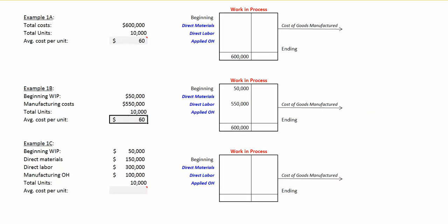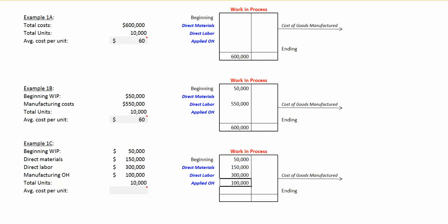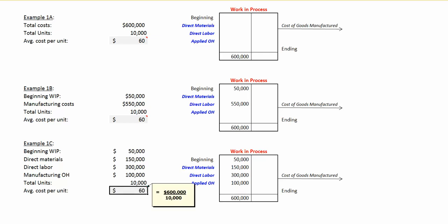In example 1c, we're given $50,000 in beginning work in process cost. We add to it $150,000 in direct material cost, $300,000 in direct labor cost, $100,000 in applied manufacturing overhead, for the same $600,000 in total cost. Since we have 10,000 units, our average cost per unit is $60.